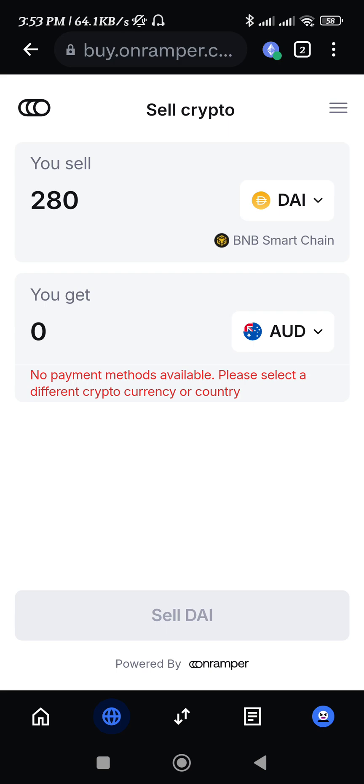Once you provide your banking details, you just have to simply make the payment and you will get your money into your bank account. You will be able to successfully sell your cryptos via Coinbase Wallet. I hope this video was helpful — if it was, don't forget to like the video and subscribe to the channel. Thank you so much for watching.